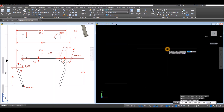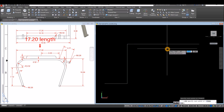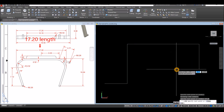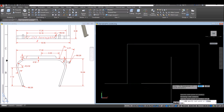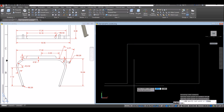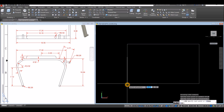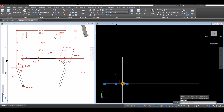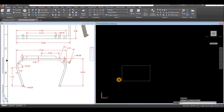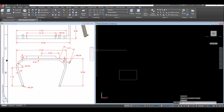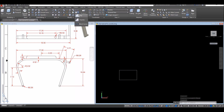Enter 17.20, then go downward and follow the tracking line, clicking that endpoint. Now delete this guide and apply fillet — inside the Modify panel, select Fillet.